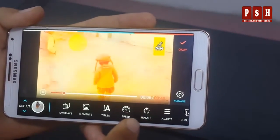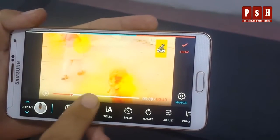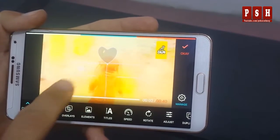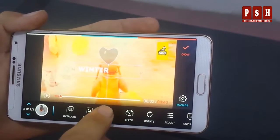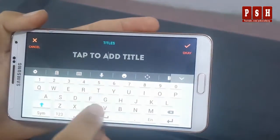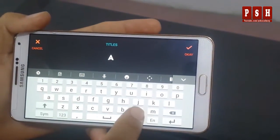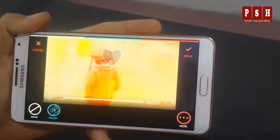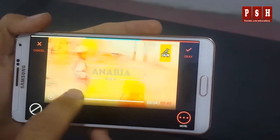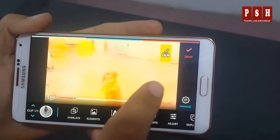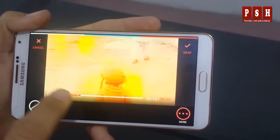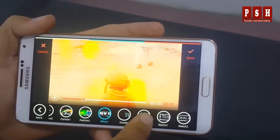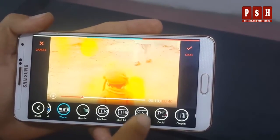You can also change the title on your video. I want to change this title — from here you can change the title. I want to change it to 'Anabia'. Then you can apply it and it is applied to the video.